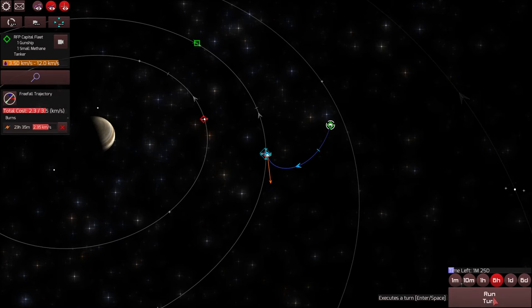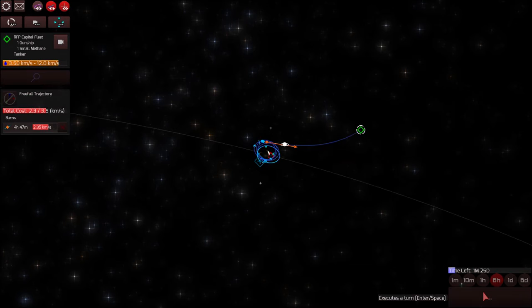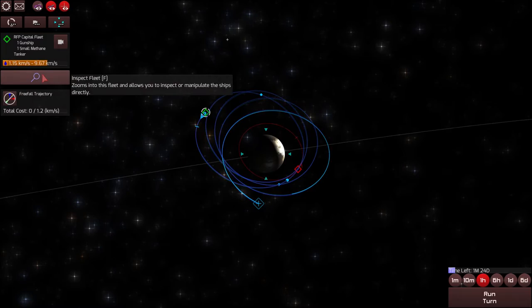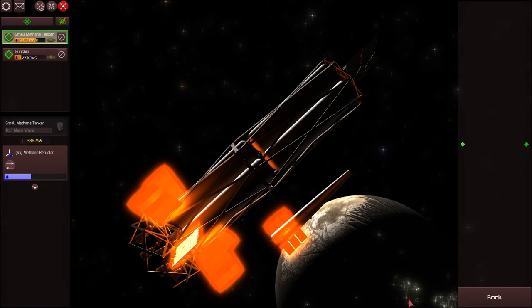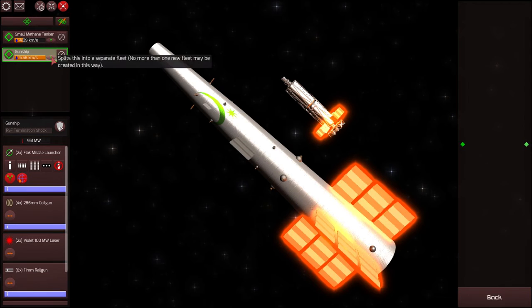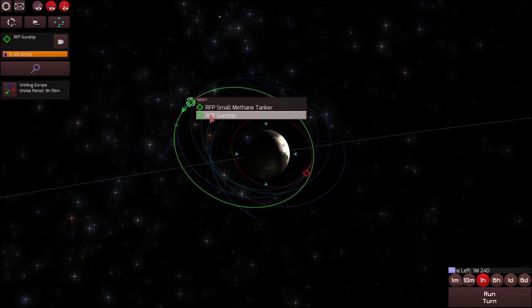Once I get into Europa I believe I'm going to use my small methane tanker to refuel myself. Yes I'm refueling the gunship with the methane tanker and we have arrived.